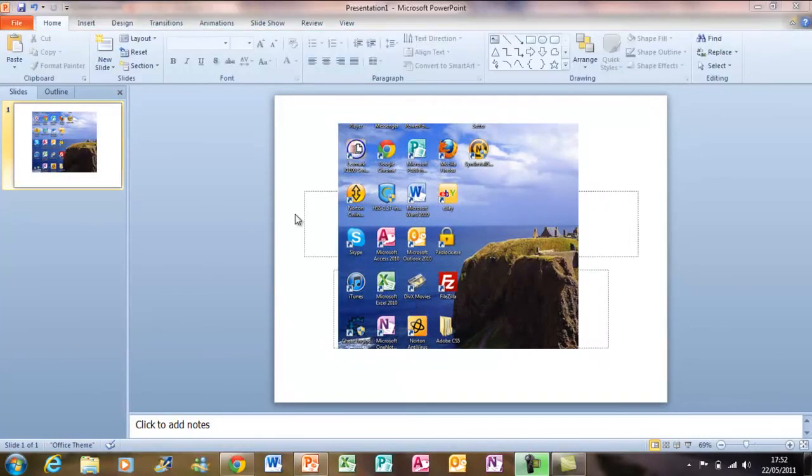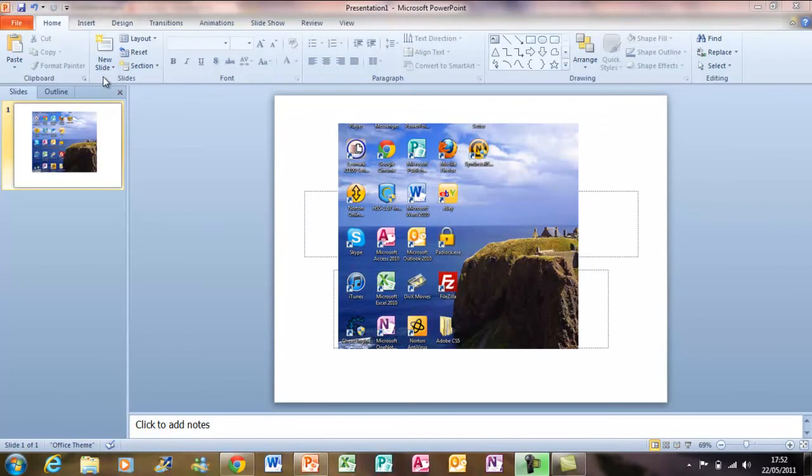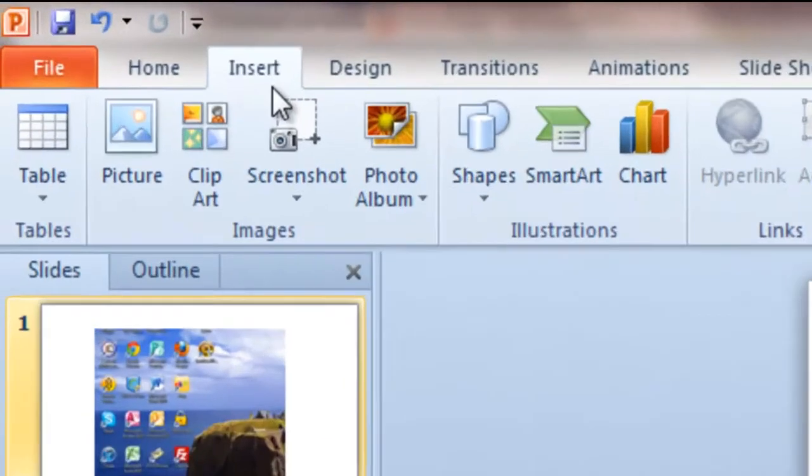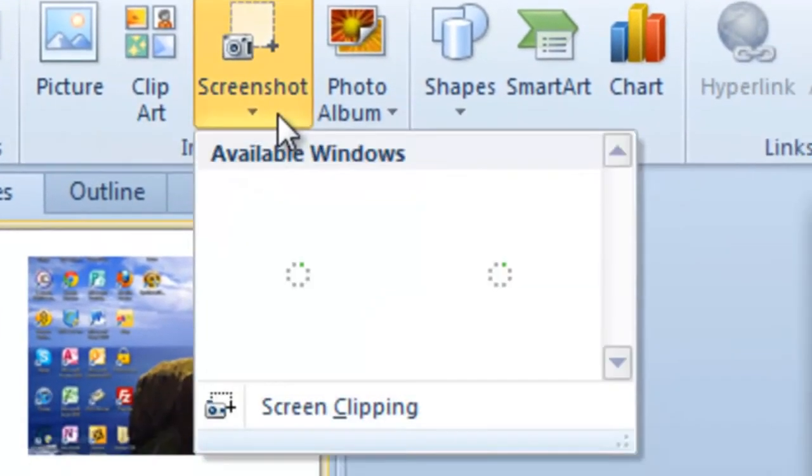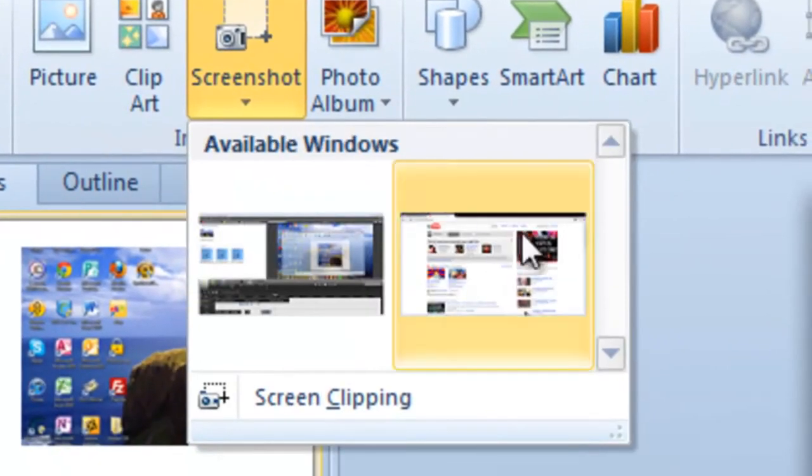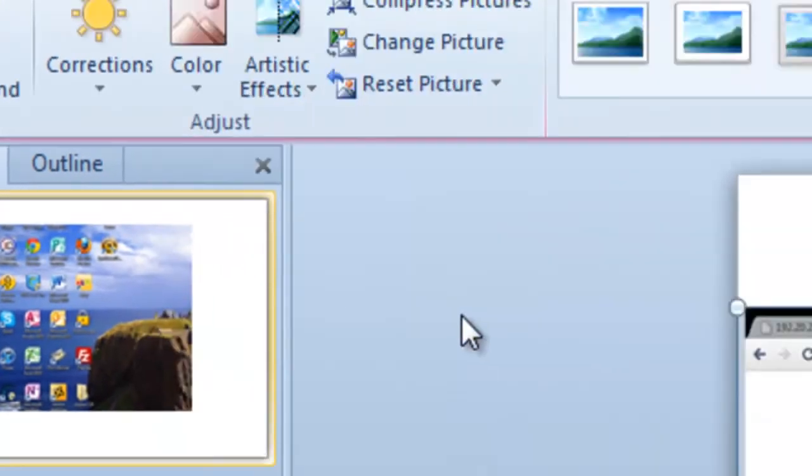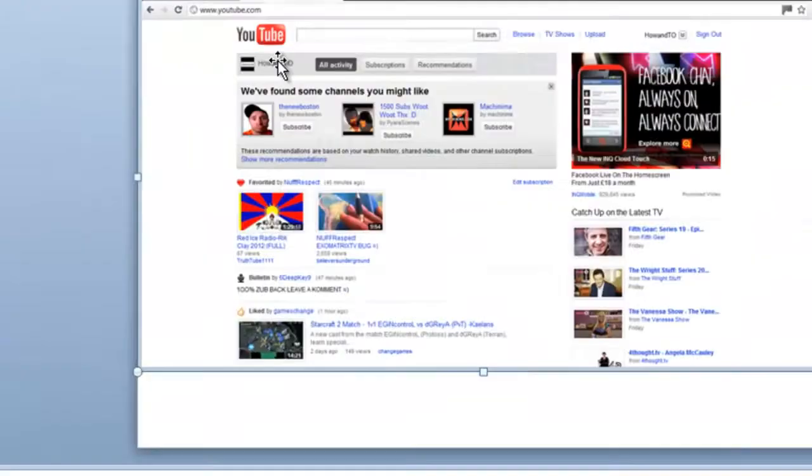Also, if you have an available window open, you can screenshot that by going back to Insert, then Screenshot, and then the window you want a screenshot. And you can go to the window to see if it is right.